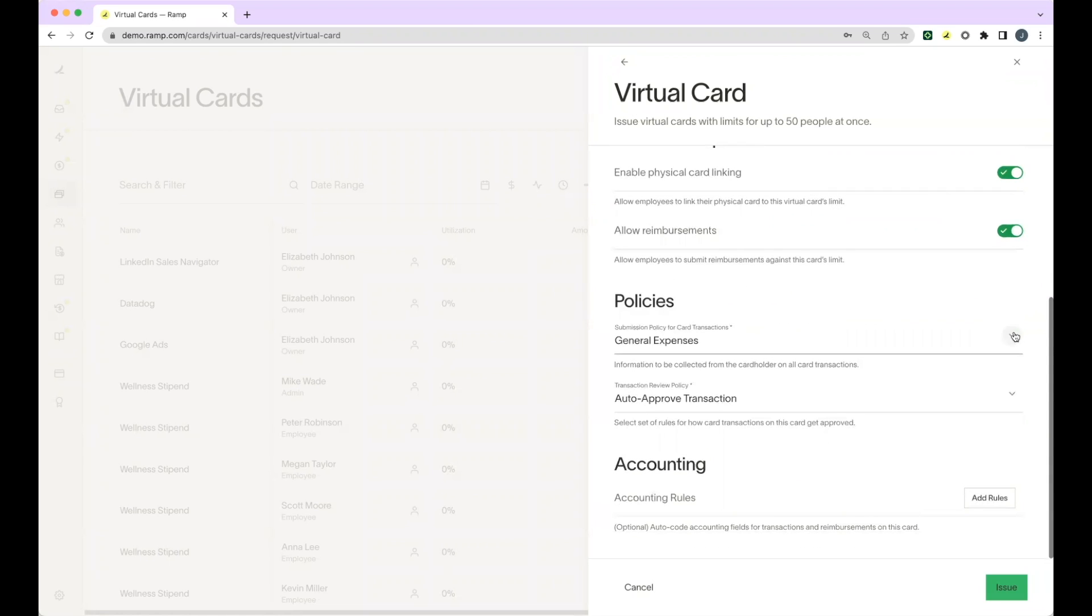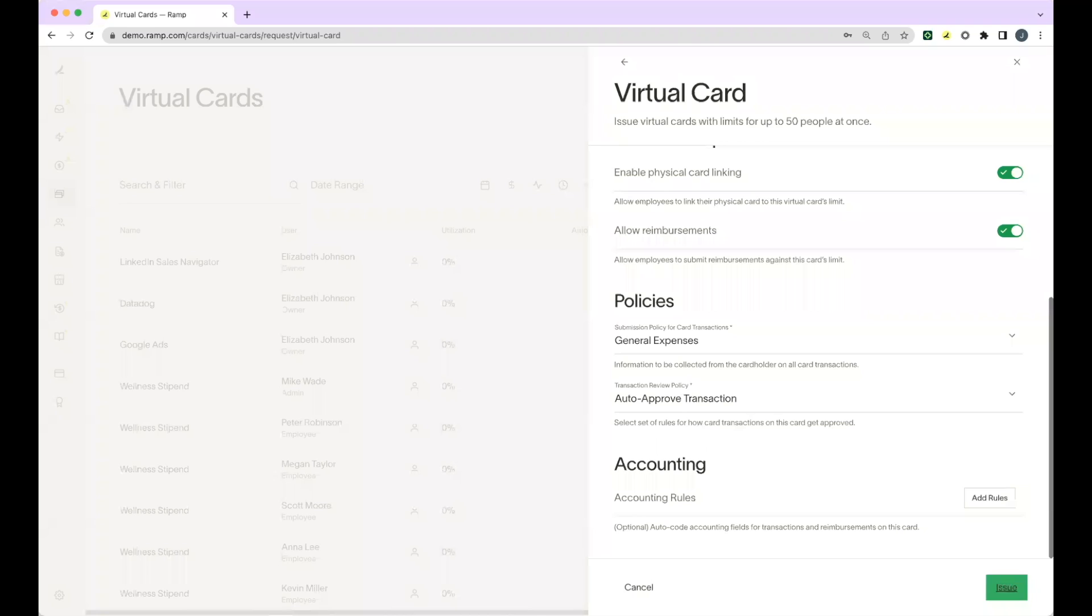Lastly, you'll indicate the submission policy that this card falls under as well as the transaction review policy. If you would like to add any accounting rules on the card level, you can do so here as well. Once you press issue, the card will be ready for immediate use for your cardholders.